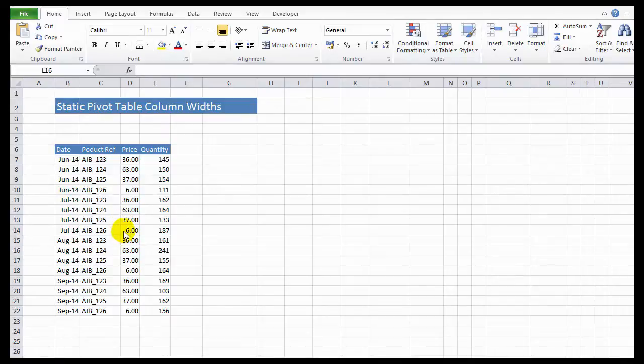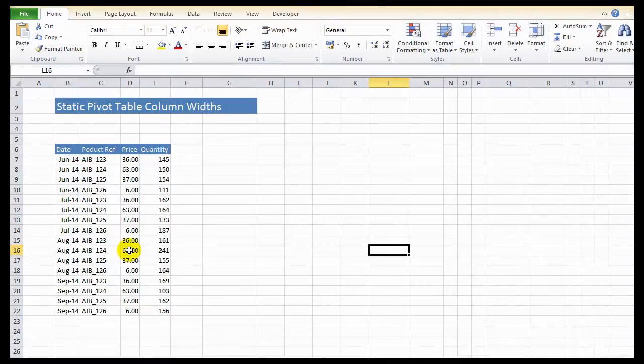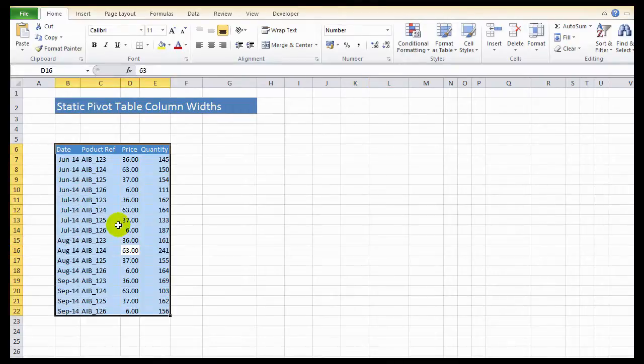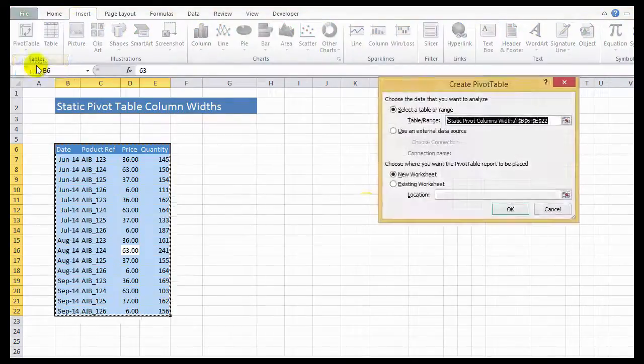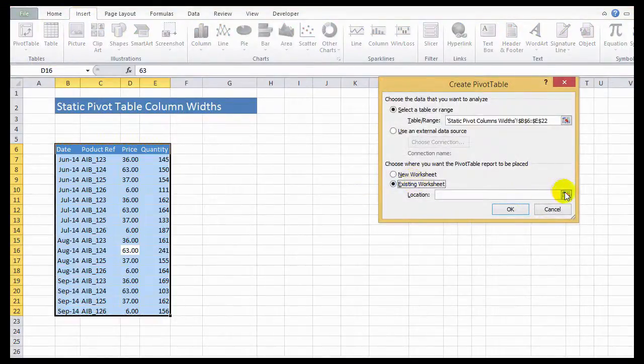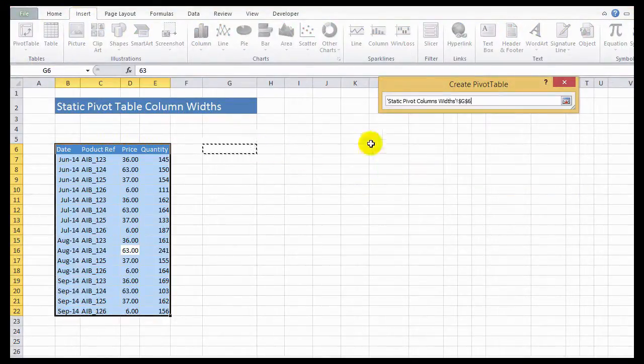So let's look at how to prevent this happening. First of all, let's create a simple pivot. Hit Control A to select our data. Insert pivot table. Let's put it on the existing worksheet.